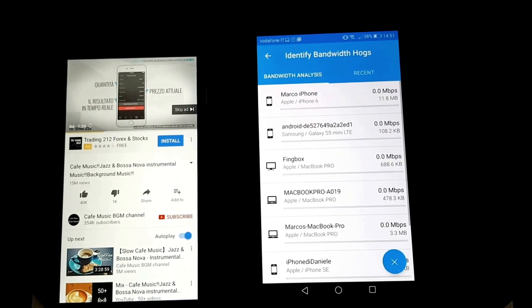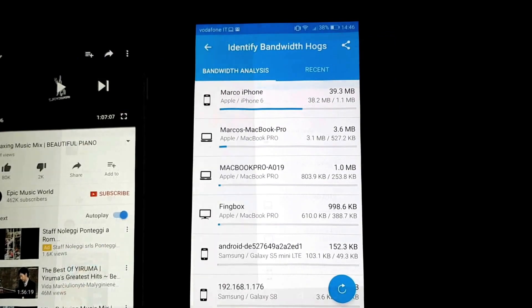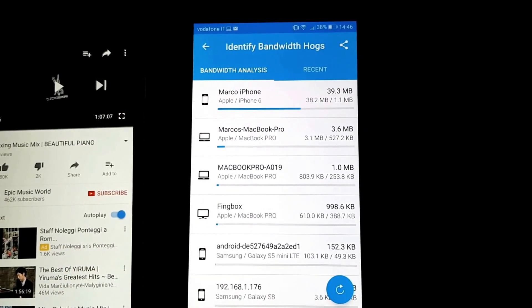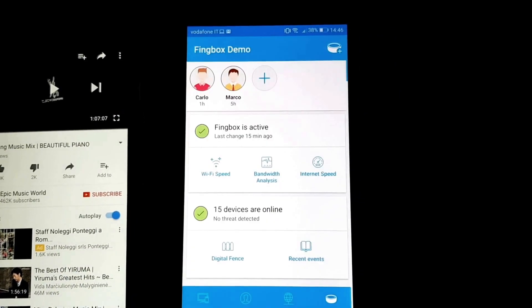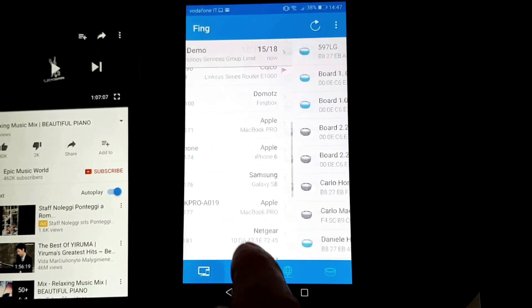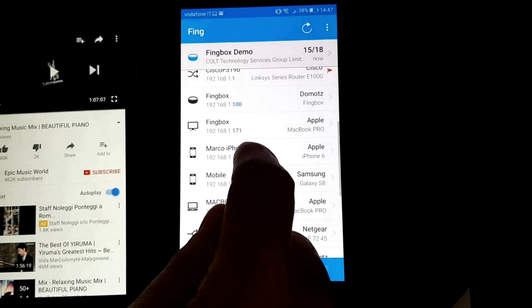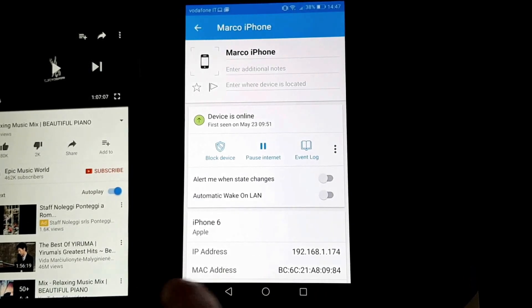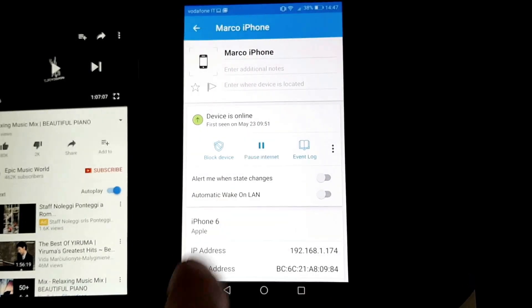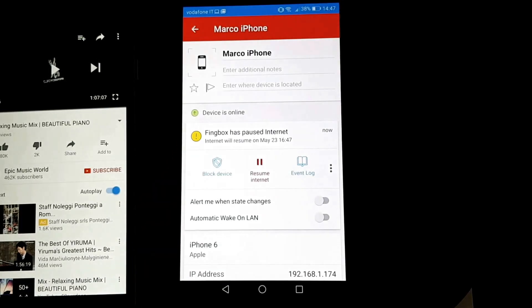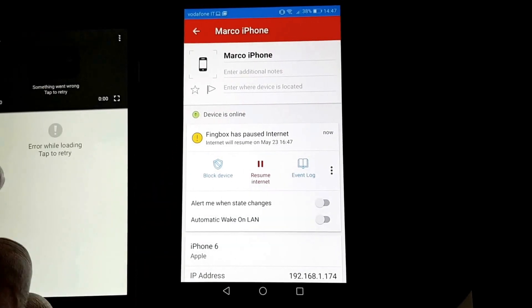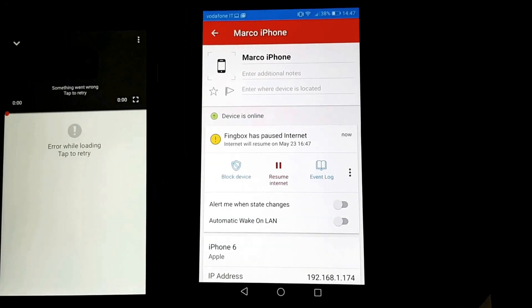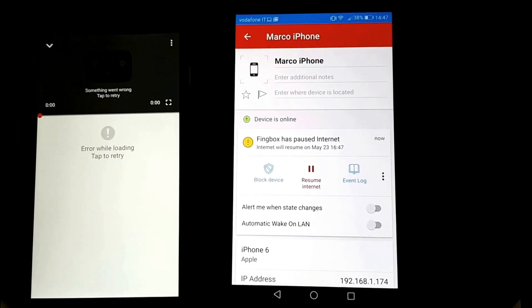Now that we've identified one of the devices, we can go in here and pick up Marco's iPhone and decide to pause the internet for, say, two hours. I go in here and see that we are not in a position to use internet at all.